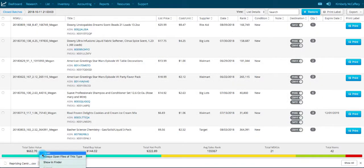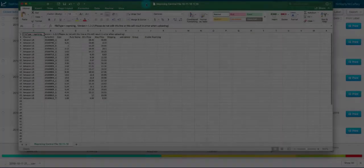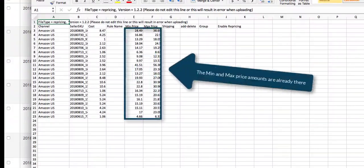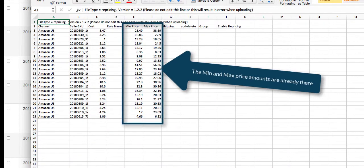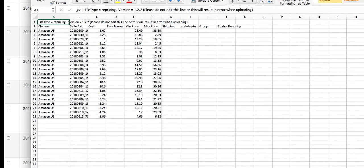Locate the file on your computer and open it with your preferred spreadsheet software. In the spreadsheet, you can enter your preferred repricing rule, shipping amount, group name, and enable repricing if you'd like.